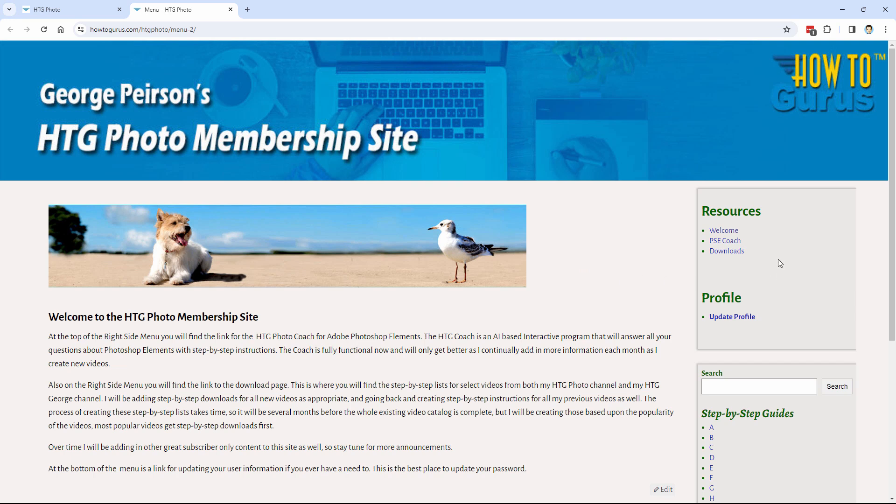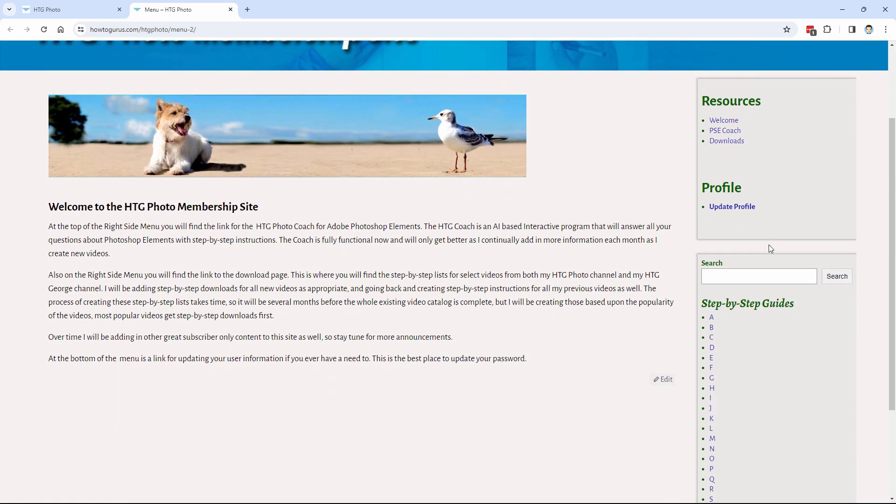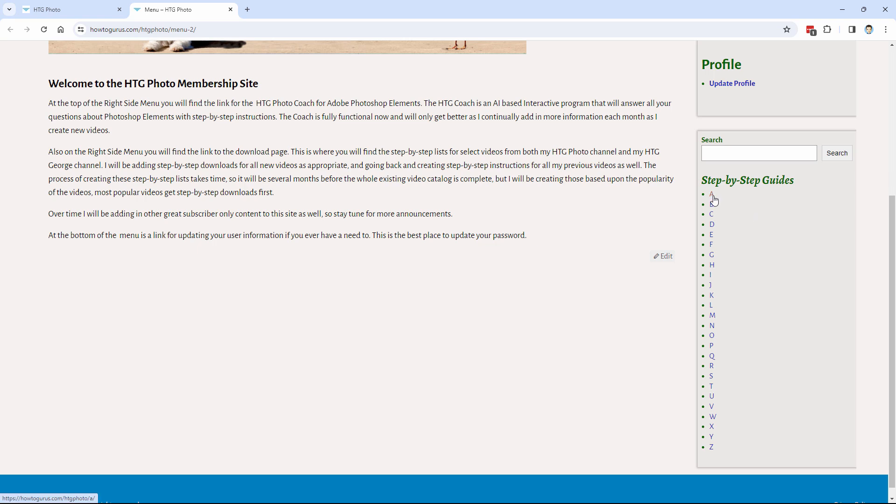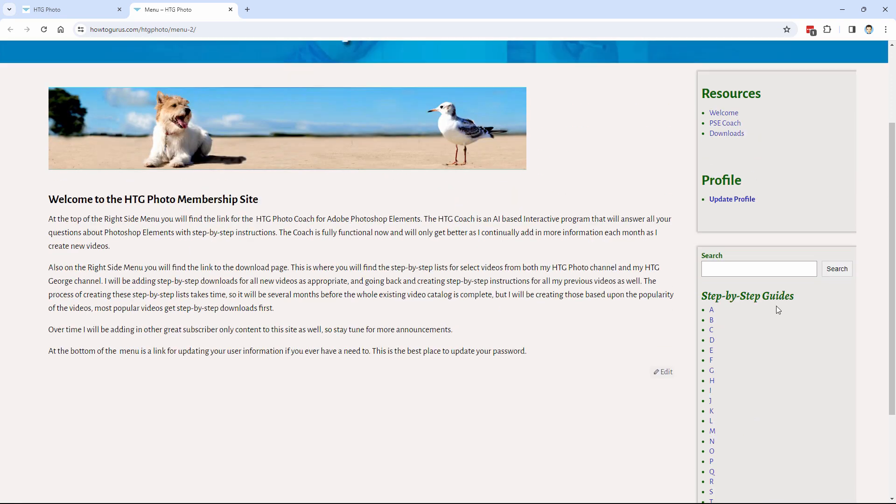The first one is a downloads section. And that link's right down here. Now this doesn't have anything in it yet. I have the site built for it. But I'm currently working on making the step-by-step guides for all of my different videos. And as I do new videos, I'll be adding in step-by-step guides with the upload of the new video. So there'll be a guide available right away for the new videos. And that's simply going to be finding the title of the video, looking for that in the alphabetical list, and then you can find the download for that on that page.